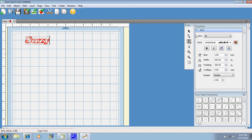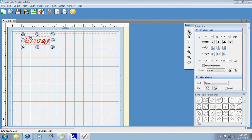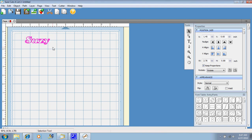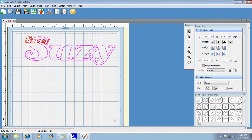Back to my pointer and then I'm going to come to my properties box and hit keep in proportions because when I drag my corner it's going to drag to the right and down and I want it to keep it in proportion with each other. There we go.